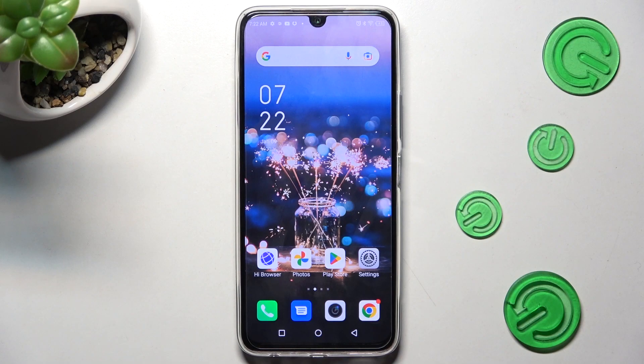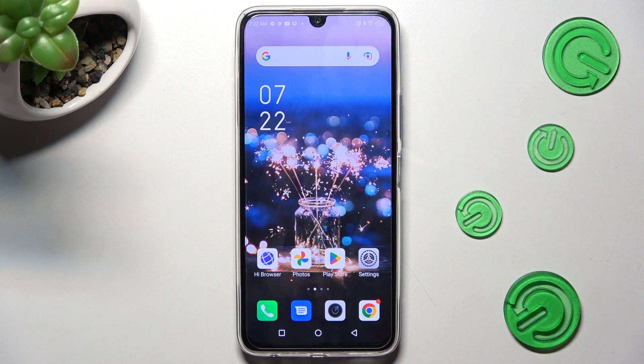Hi! In front of me is the Symfonex Note 12 Pro, and today I would like to show you how you can change the theme of this device.